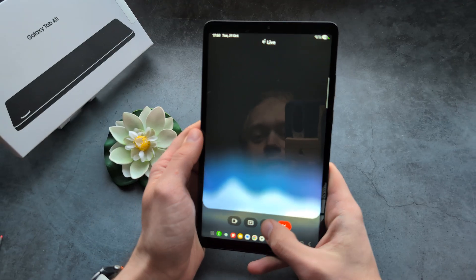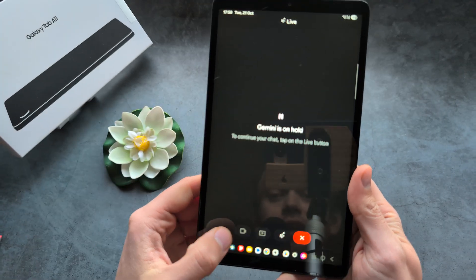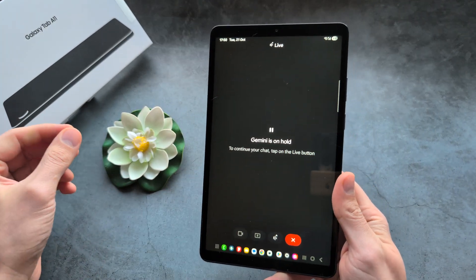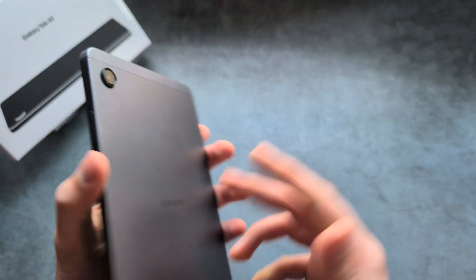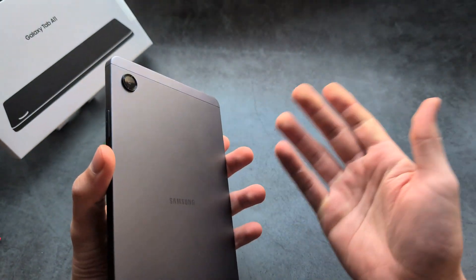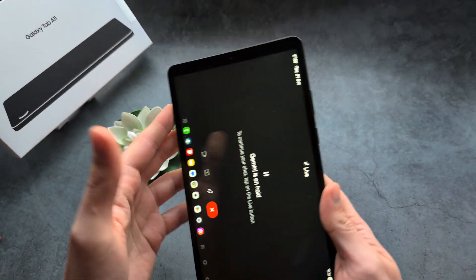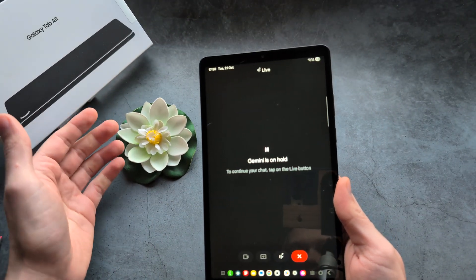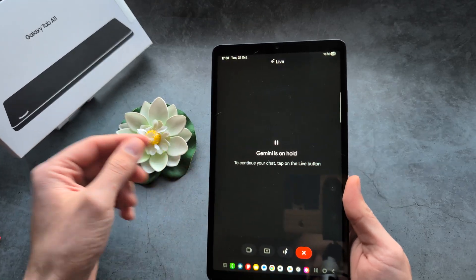Those are too stupid! Also, there's a camera mode as well, where you can show objects to your camera and Gemini can identify what the object is or help you understand something about it.